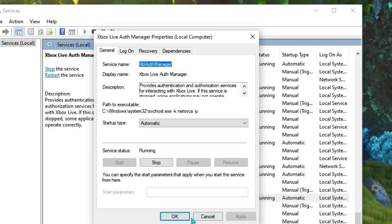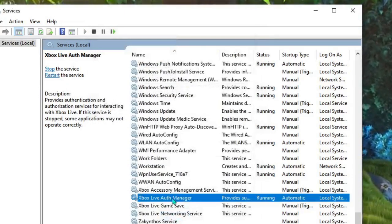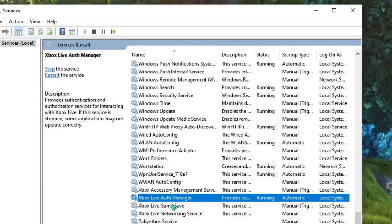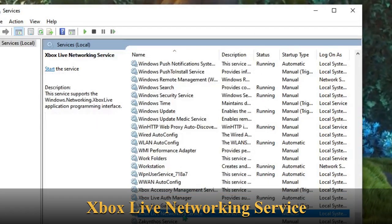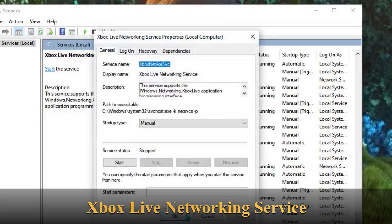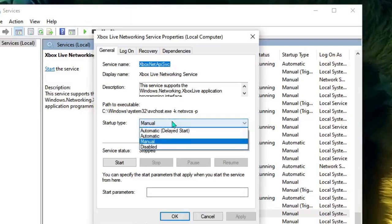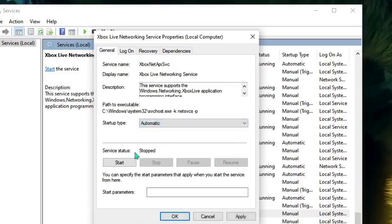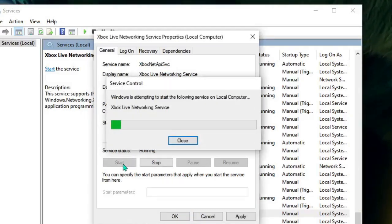The next one, the last one, will be Xbox Live Networking Service. Just double-click on it. Again, choose the Startup Type to Automatic and then start the service. Once done, click Apply and then OK.